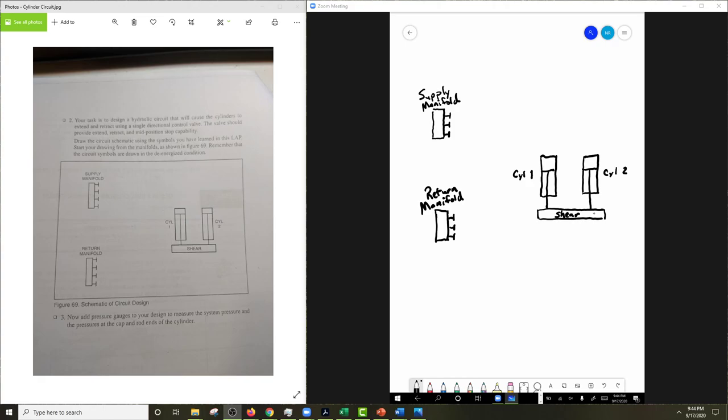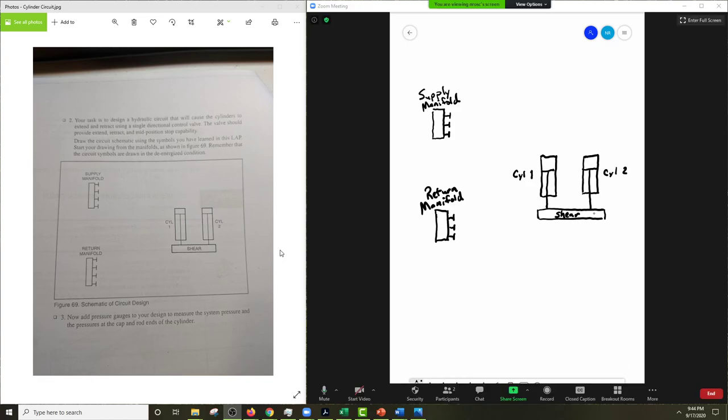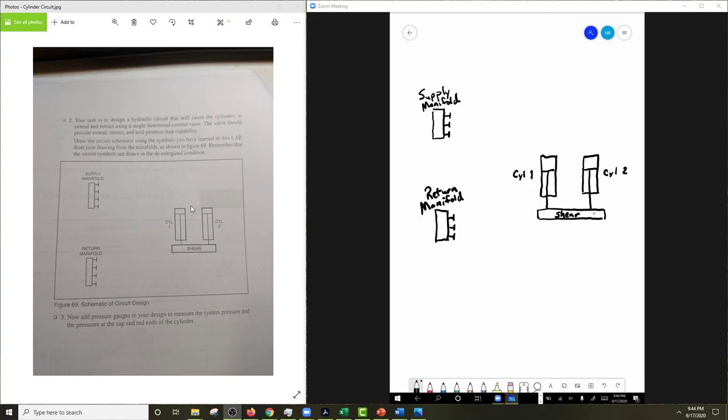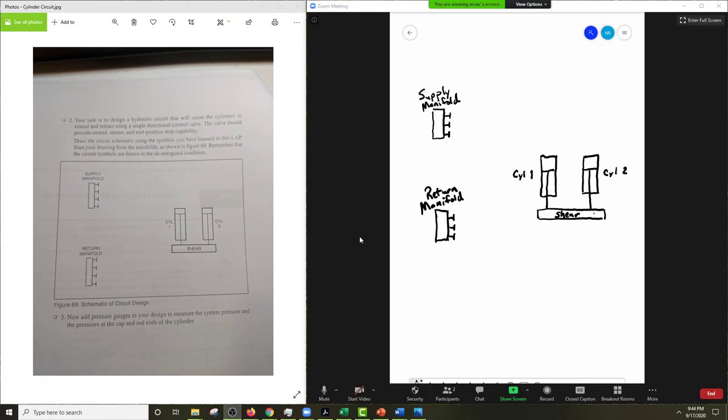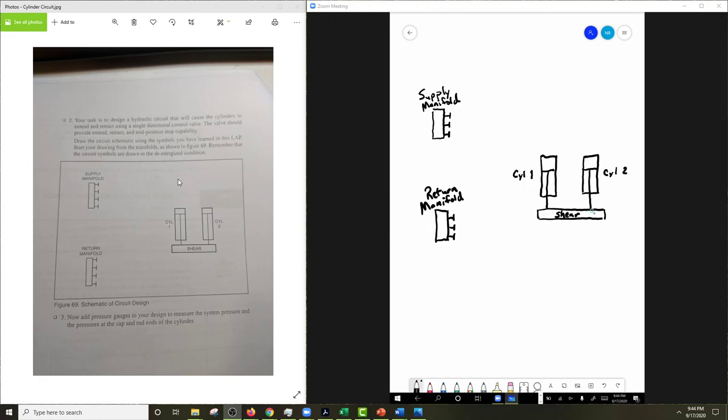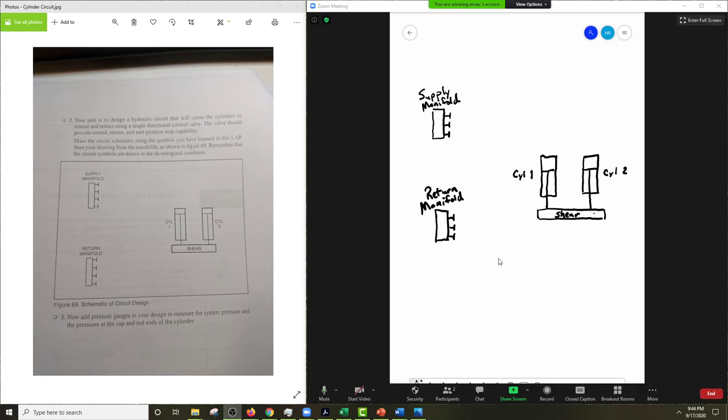So what I'm going to ask you to do is get out a sheet of paper, or your lab. You can do your lab here. Draw it on your lab if you'd like, but make sure it's neat. And then what I'm going to have you do is take a picture of it and you're going to post it up on Blackboard.